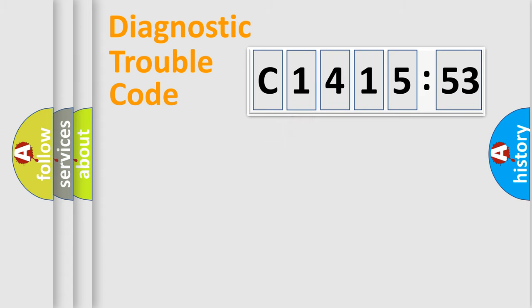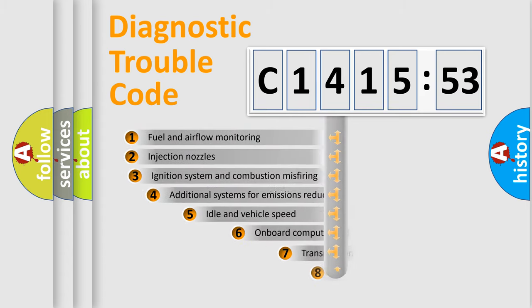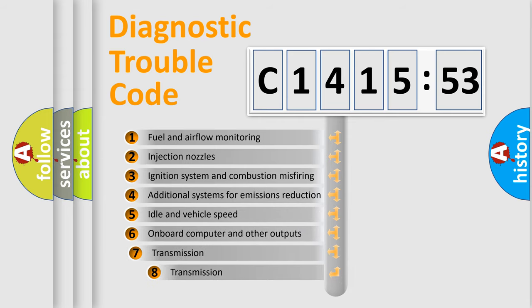If the second character is expressed as zero, it is a standardized error. In the case of numbers 1, 2, or 3, it is a more precise expression of the car-specific error.